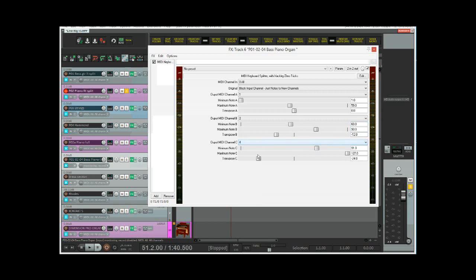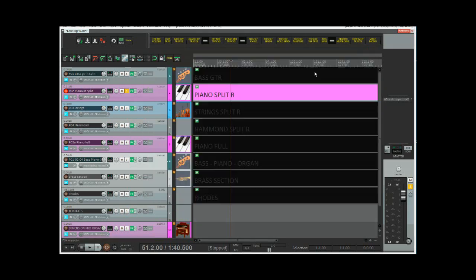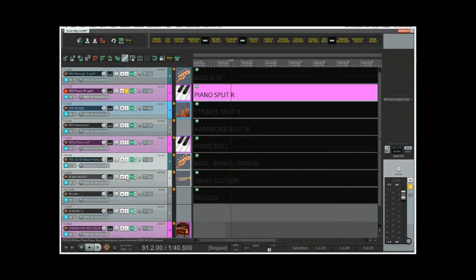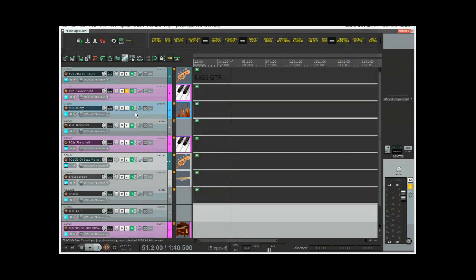And the third split is, I happen to know, for MIDI channel four, is an organ, a Hammond organ, and that goes from 91 to the top of the range and transposed two octaves. So that all gets routed into Contact and then of course triggers the appropriate instruments, multiple instruments in that case.